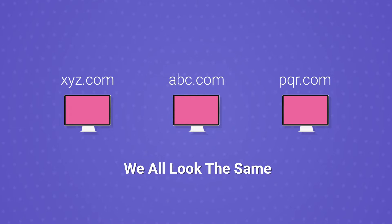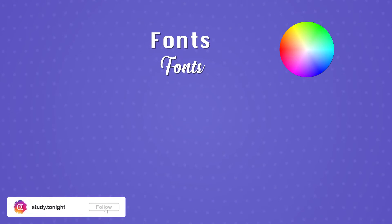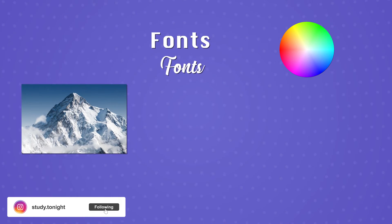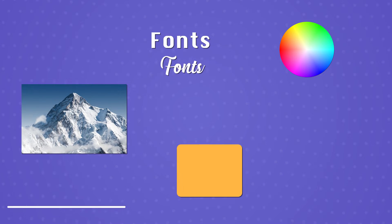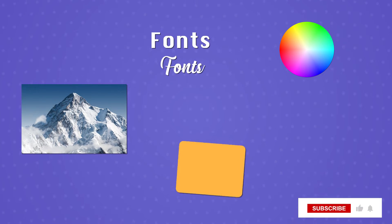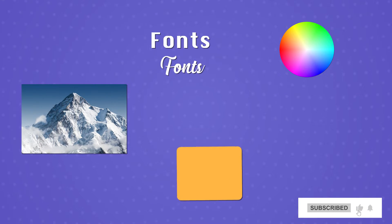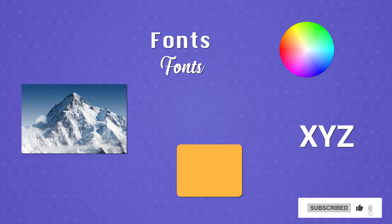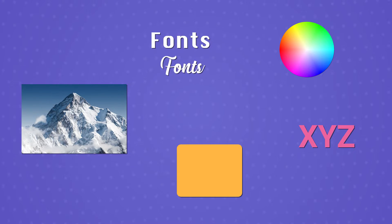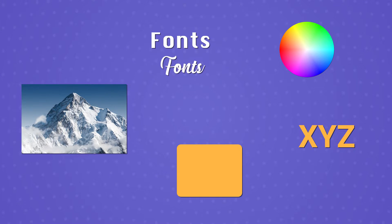All the glamour that we see on any website in terms of usage of colors, cool fonts, background images, different effects like component moving slightly on mouse hover or text color changing on mouse hover, everything is possible because of CSS.